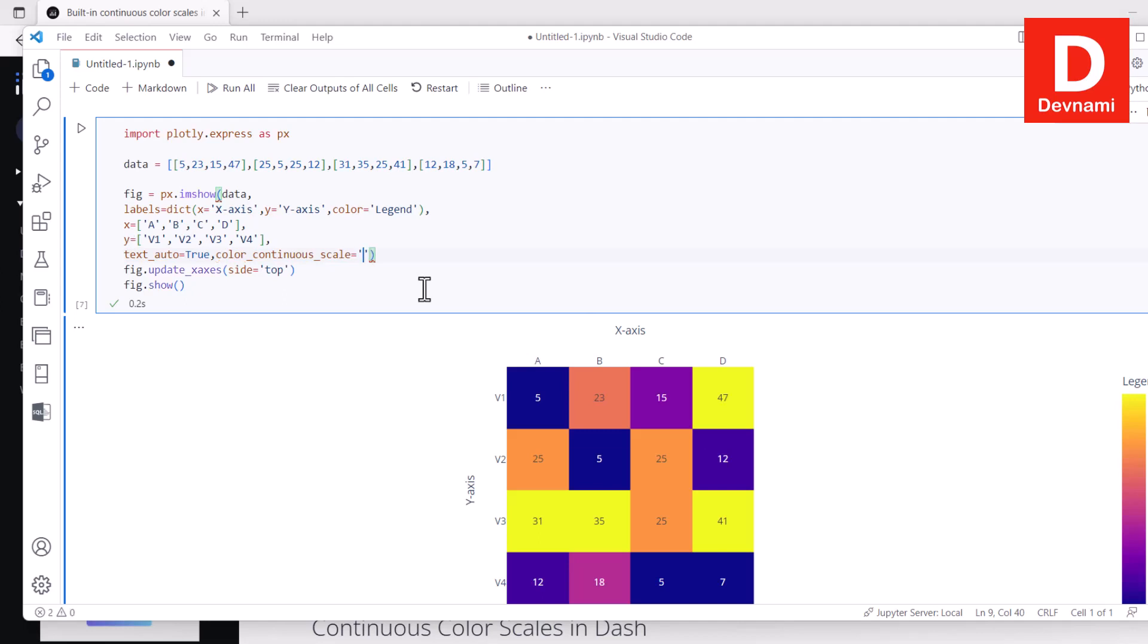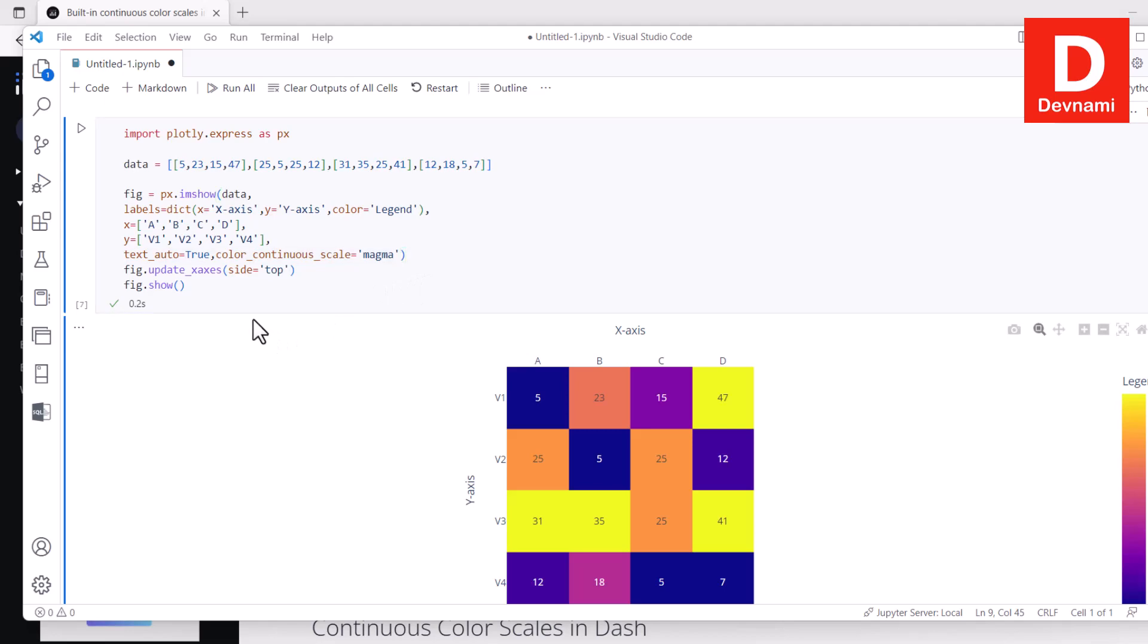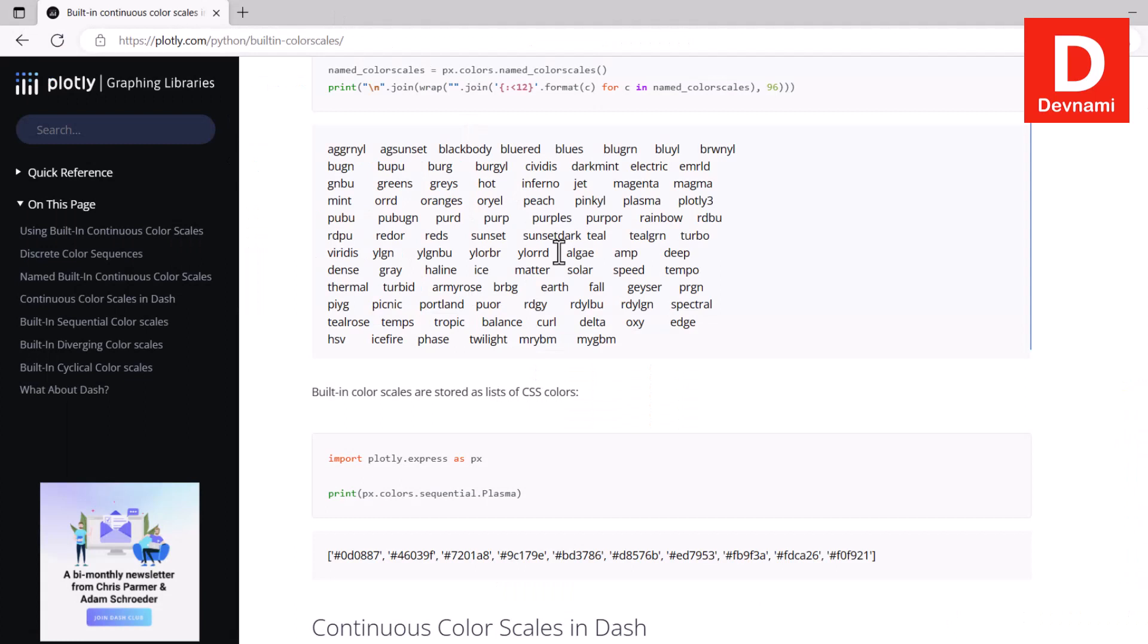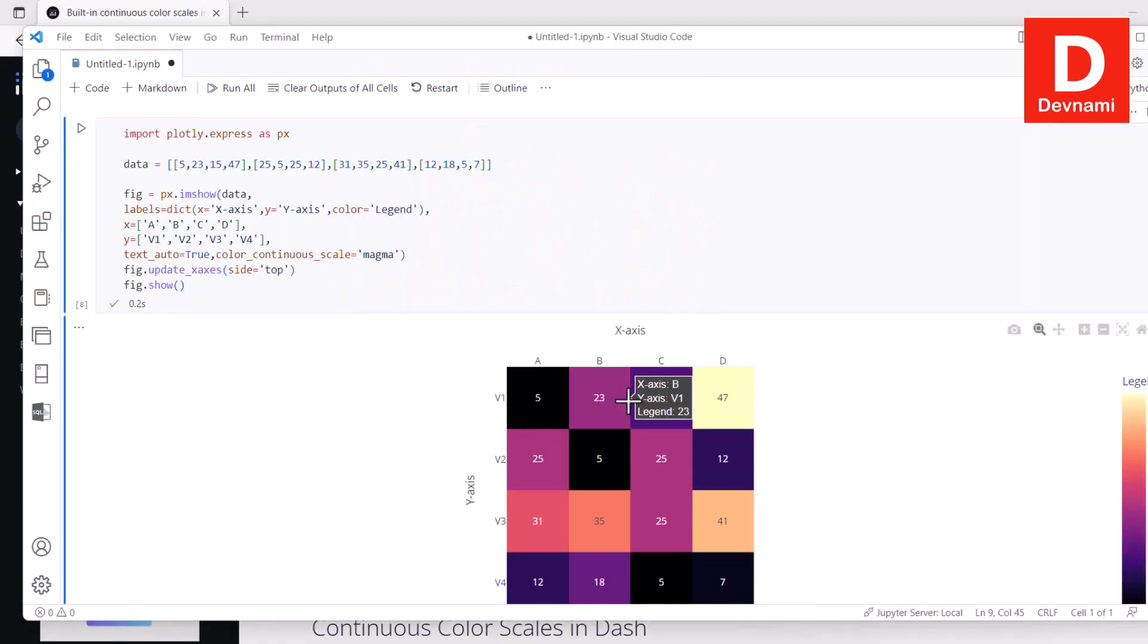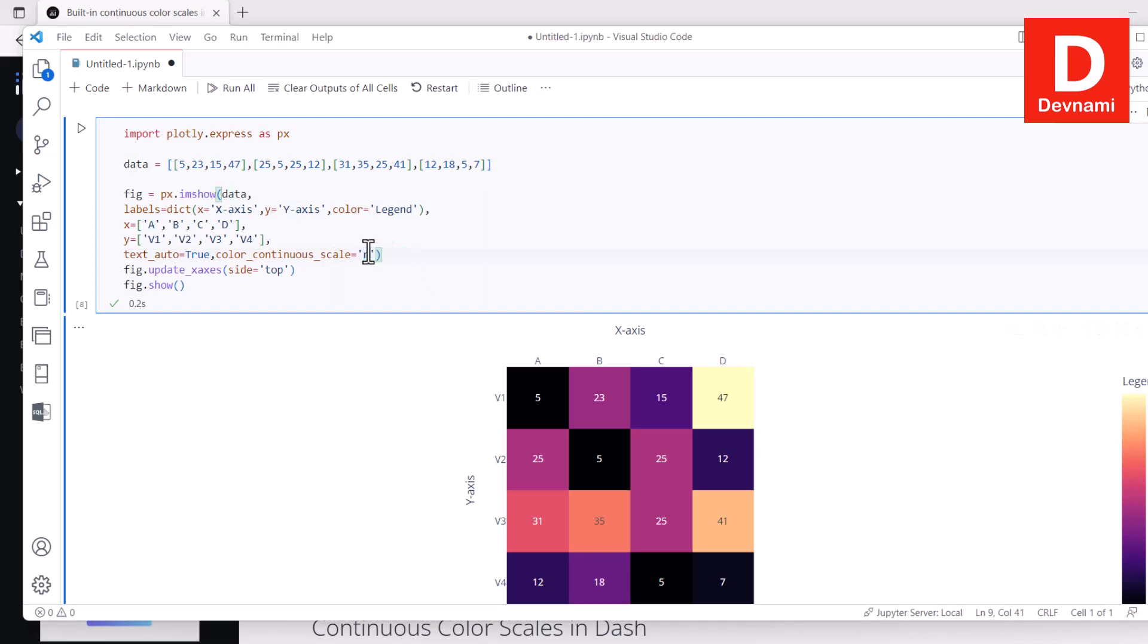Now within the single code I will start with Magma. So it's one of the value you can see within this set of options. And here you will notice your Magma color and your legend will immediately reflect that Magma color strip as well. Now we can experiment a few more something like Rainbow. So if I run this you will have rainbow legend, you will have rainbow legend too.